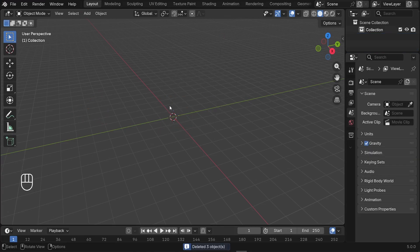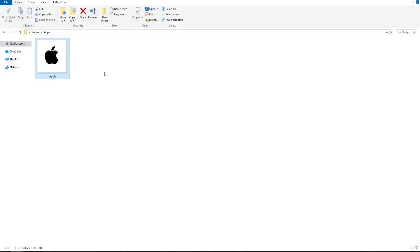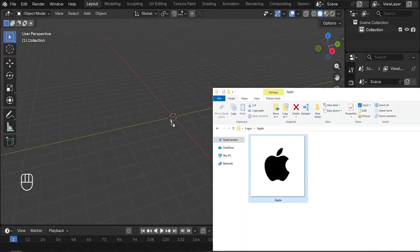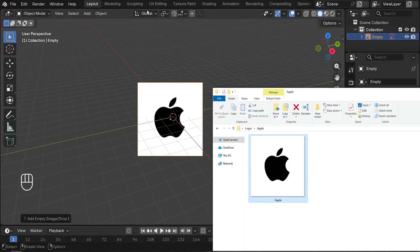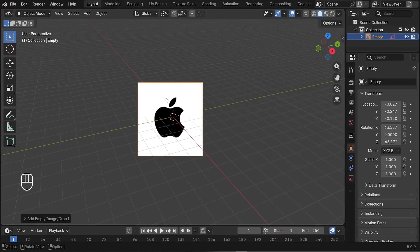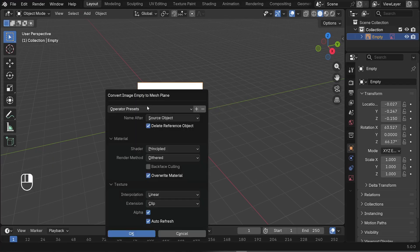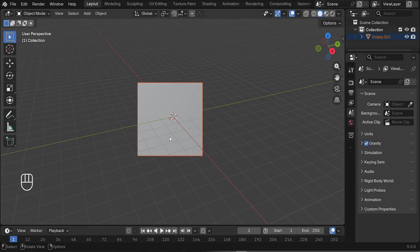After that, we need to drag our reference image — in our case, the Apple logo. Simply drag and drop it into the 3D viewport. Then right-click on the image, and we need to convert it into a mesh plane. Click on it and click OK. Now we've converted our image into a plane.